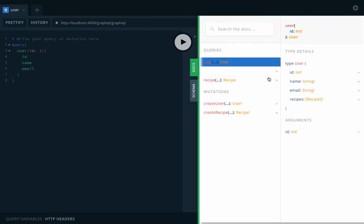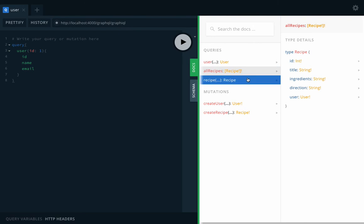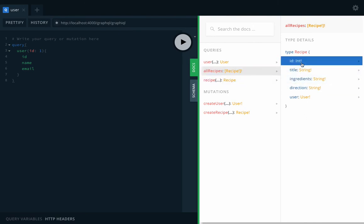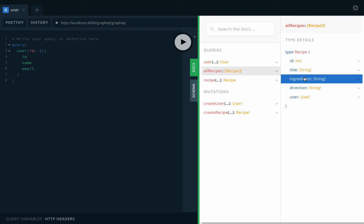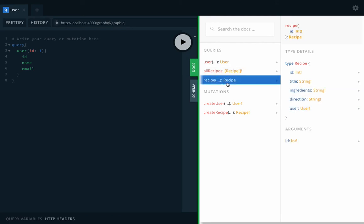In the documentation, you can see this is how you can trigger the query. These are the types defined for the query. All recipe will return an array of recipes, and recipe has ID, title, ingredients, direction, and user object.